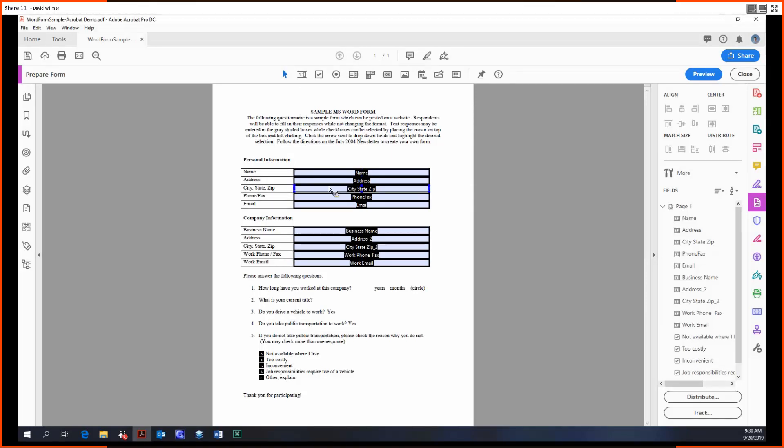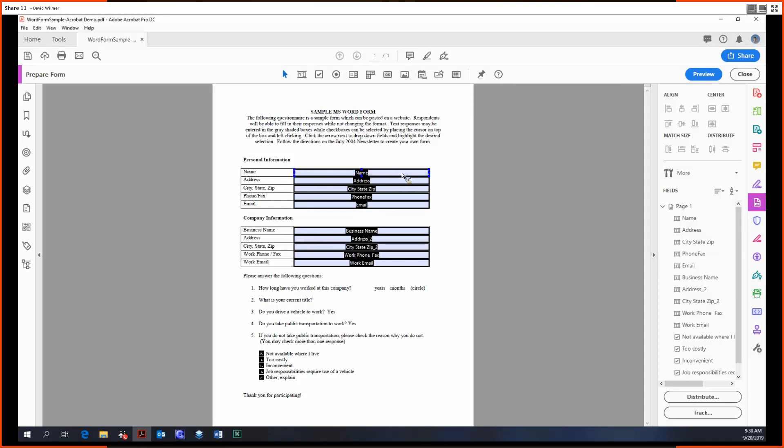Now when Acrobat says that the form field auto detection is on, basically Acrobat looks through your document and it sees where would you most likely like to add in a form field. In this case, you know, labels on the left hand side, these big open cells on the right side. Acrobat is smart enough to figure out that you probably want a field there.